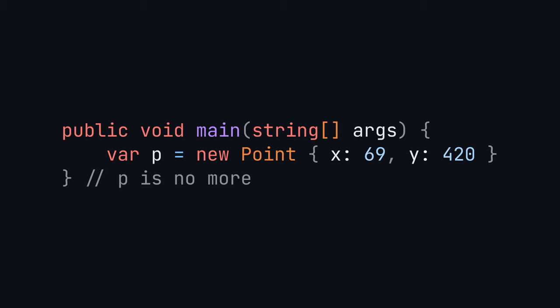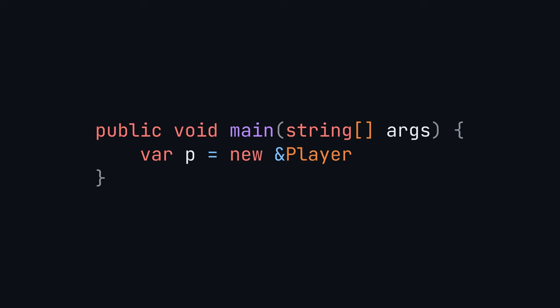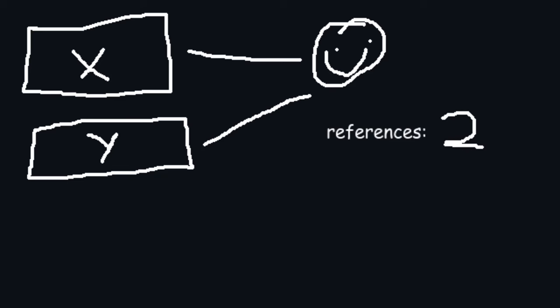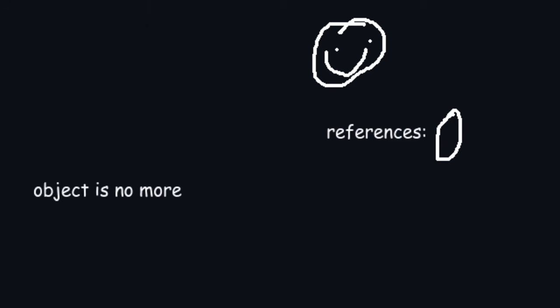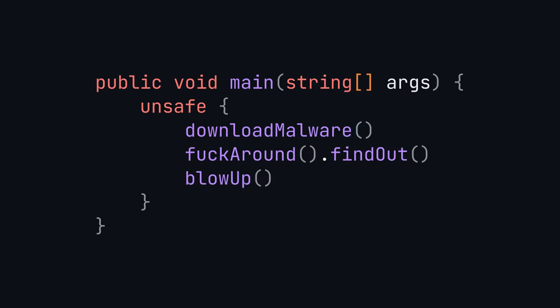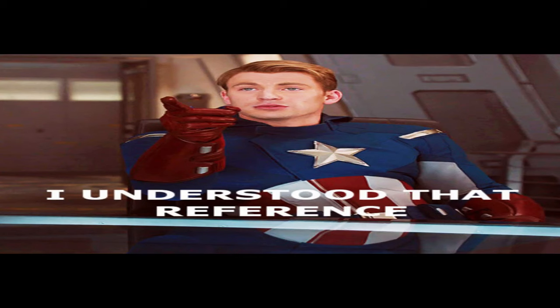So first, there's stack allocation where it gets deleted when the scope ends, which is great for most variables. But sometimes you want variables that live for a while, so you can use heap allocation for that. Heap allocated values use reference counting, but you can opt out with unsafe. You can also use unsafe to do other unsafe things.